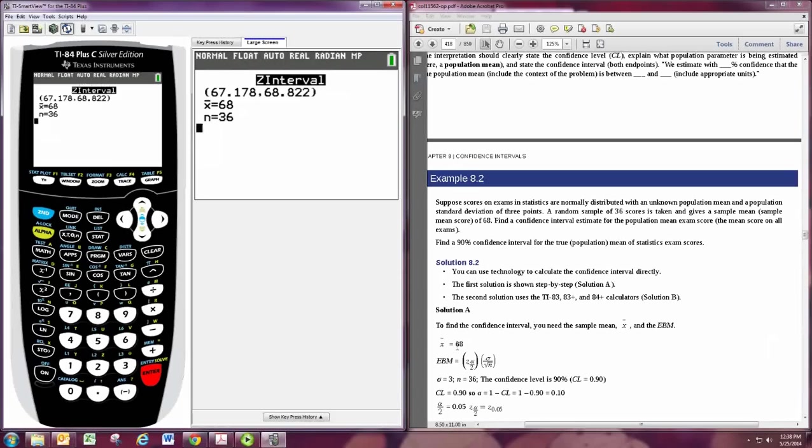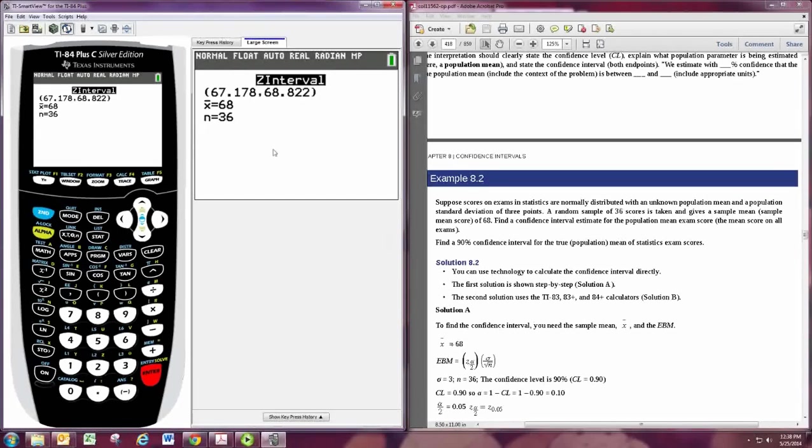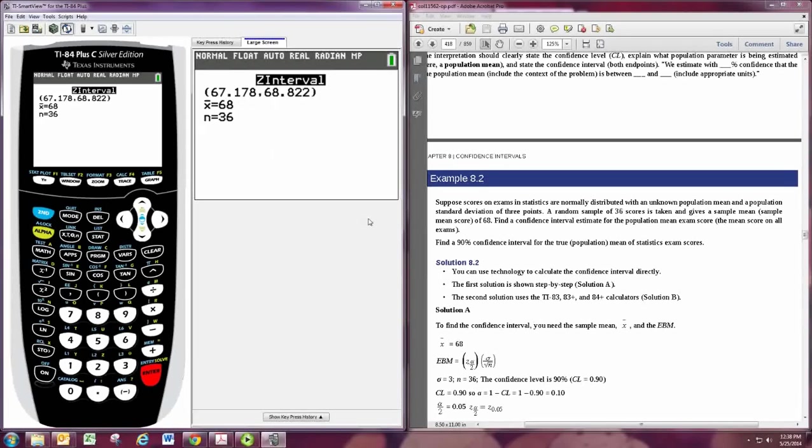We get that. So we are 90% confident that the mean test score is between 67.178 and 68.822. It would write that out in a sentence.